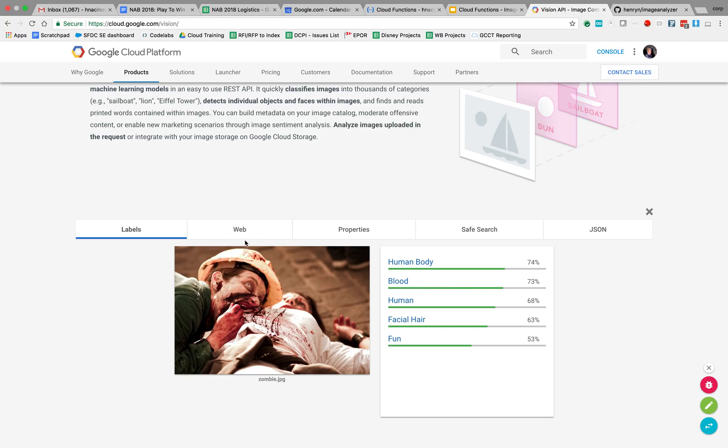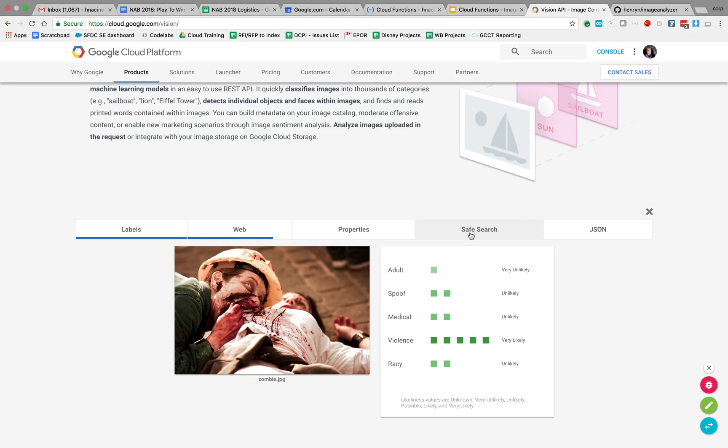I'm not really that interested in the labels, but I am interested in its analysis in terms of adult or offensive content. So here we got flagged for violence. So very likely that this contains violence. So that's what I really want to try to capture as I do this using the cloud function.